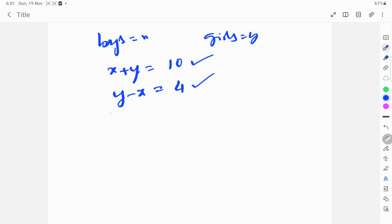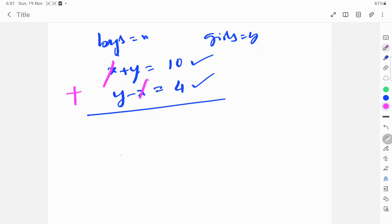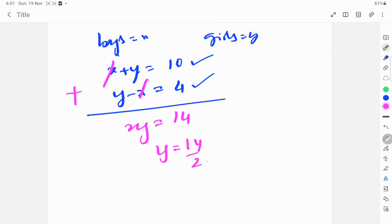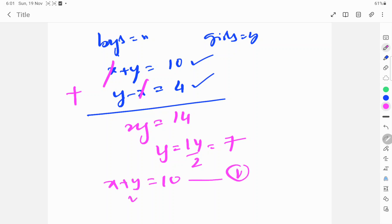Adding both equations, the X terms cancel out. So 2Y equals 14, which gives Y equals 14 divided by 2, equals 7. Substituting Y equals 7 into the first condition X plus Y equals 10.